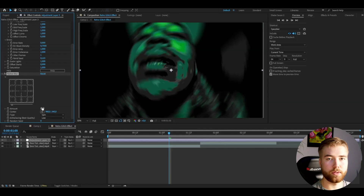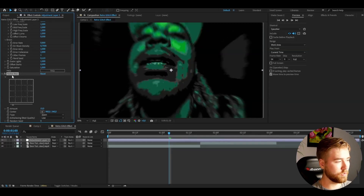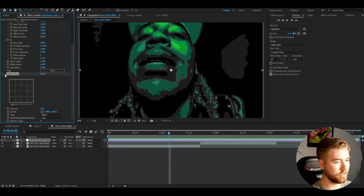I think it looks really cool, and after that, to make this Retro Glitch effect a very unique look, we're going to be adding Radial Blur. Set the amount to 15, then change the type from Spin to Zoom instead, and it's going to look something like this.